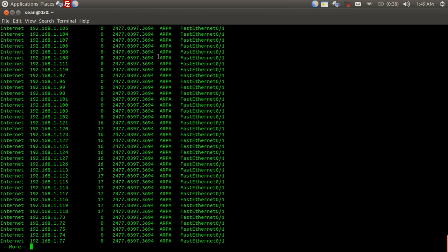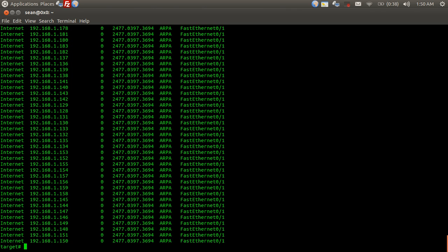Basically, what we're seeing here is that if any of these machines on this network actually existed, for instance .106, this traffic is going to go to this MAC address, which is my MAC address of this machine.